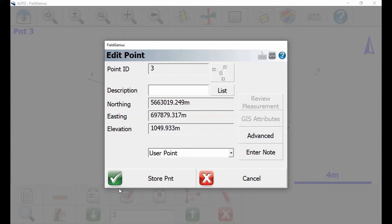It's going to give me a couple of options for things I can do. Since this is a measured point, I can't change any of my coordinates, I got to leave those as is. But what I can do is change the description or give the point a description. In this case, I'm going to choose a description for my point.